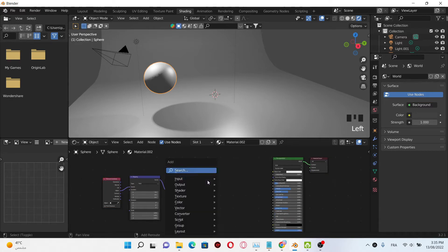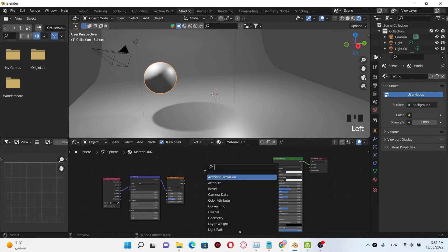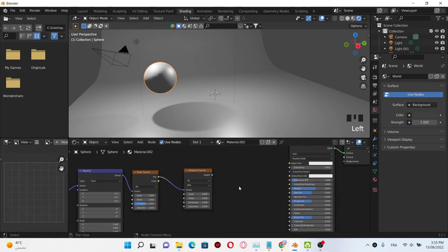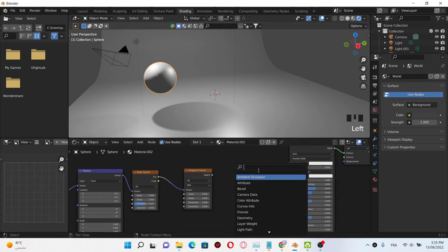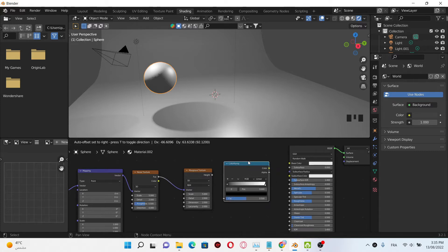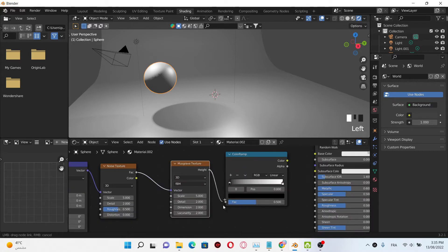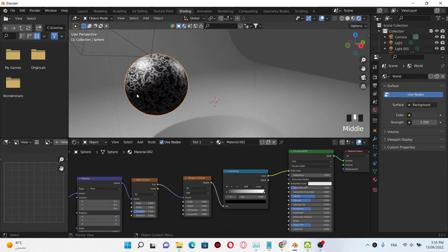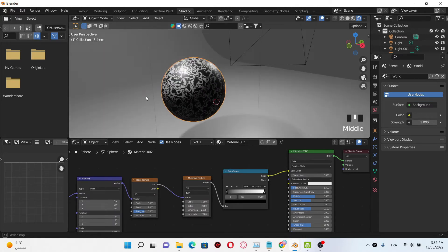After that, Shift+A, select a Musgrave texture. Plug the factor of the noise into the vector of the Musgrave texture. Then Shift+A, add a color ramp and plug it here, then plug the color ramp to the base color.